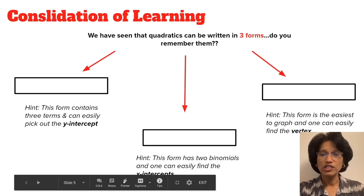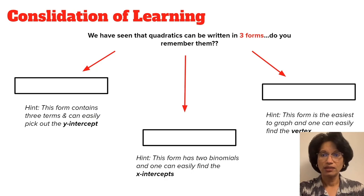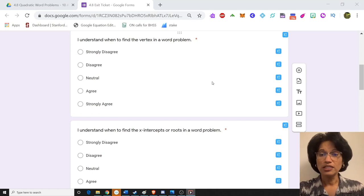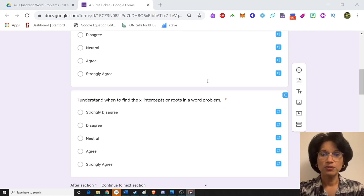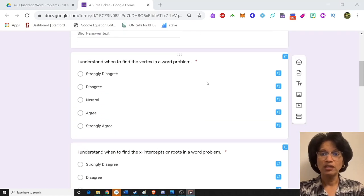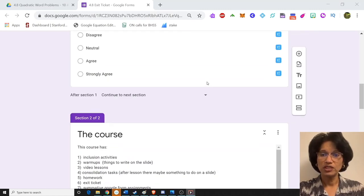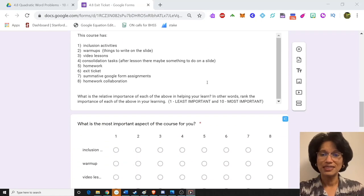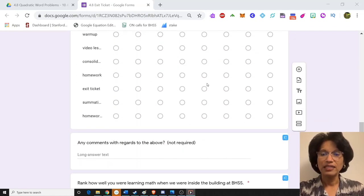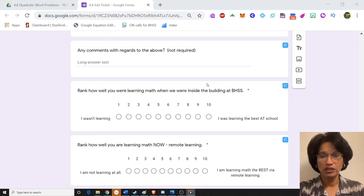At the end of each lesson, we do a consolidation. New material is reviewed and key information is emphasized. Students complete an exit card, which requires them to respond to questions or prompts. The information that we receive can be used to assess their understanding of the lesson and gather feedback on our teaching.